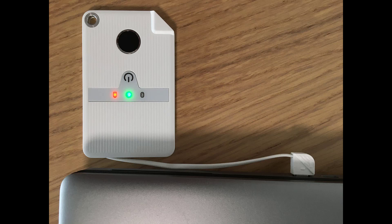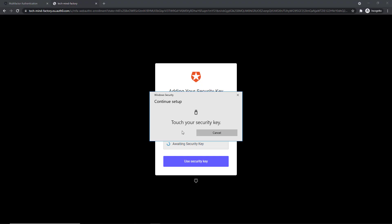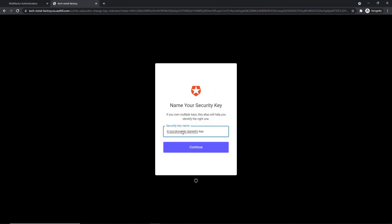So now I have to put my finger on the reader. I'm asked to touch my security key, so I will do it now. Everything is ready.